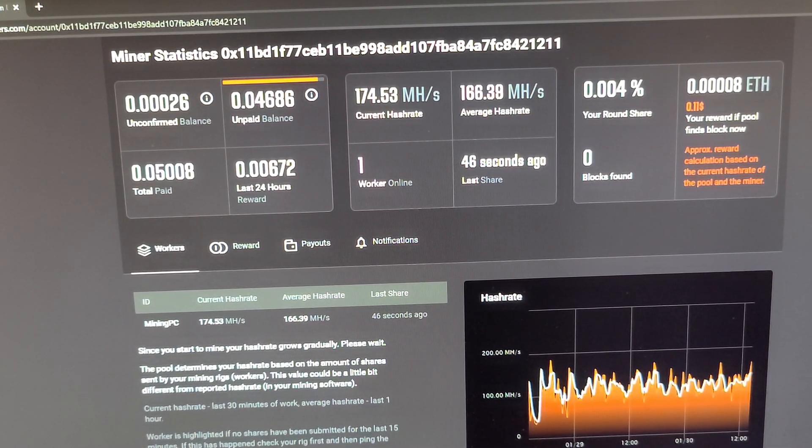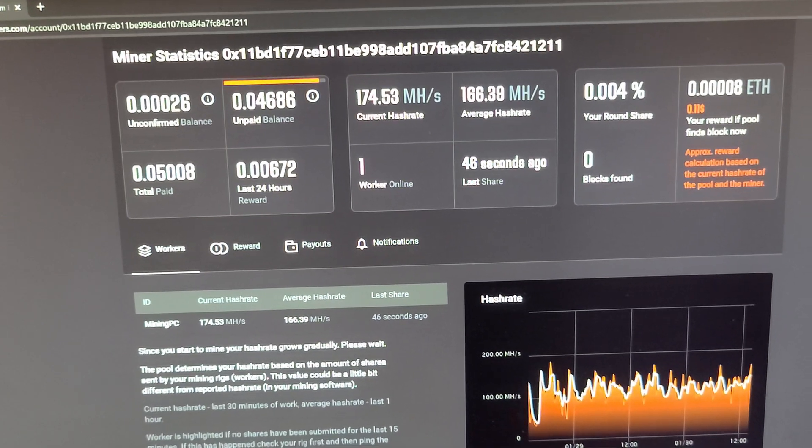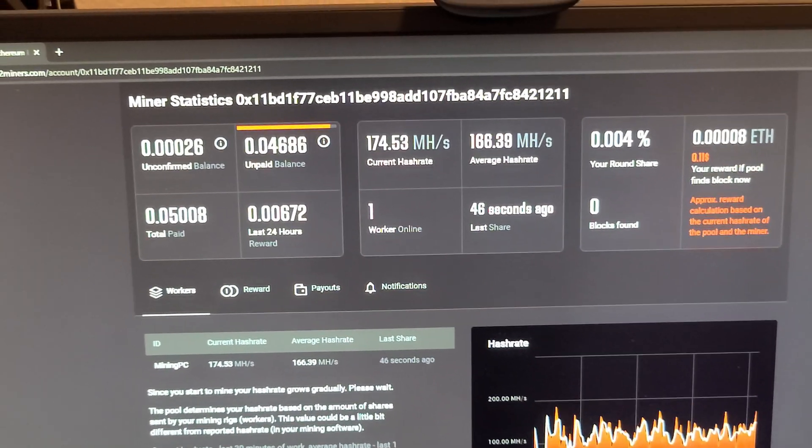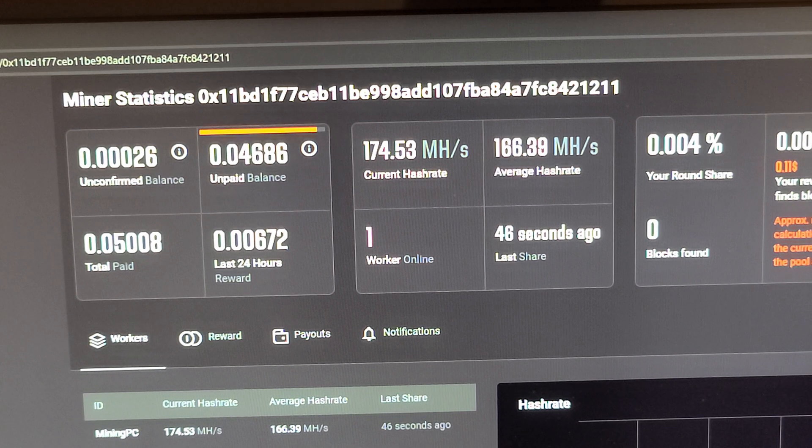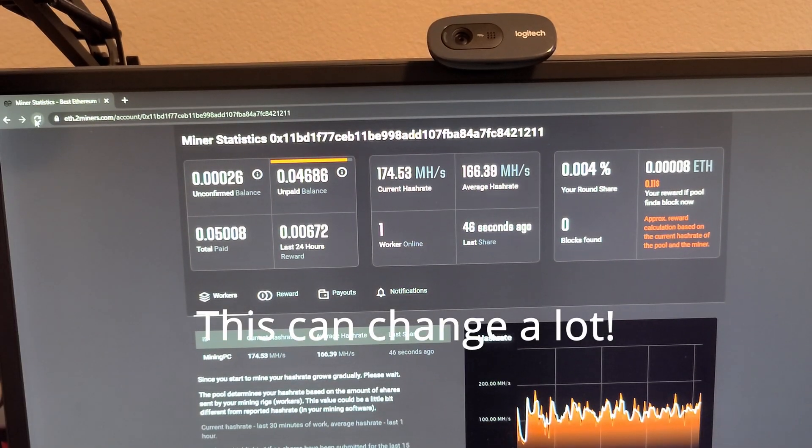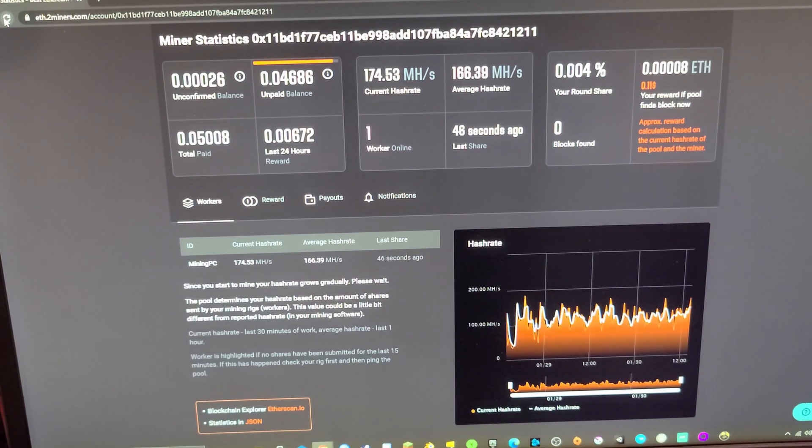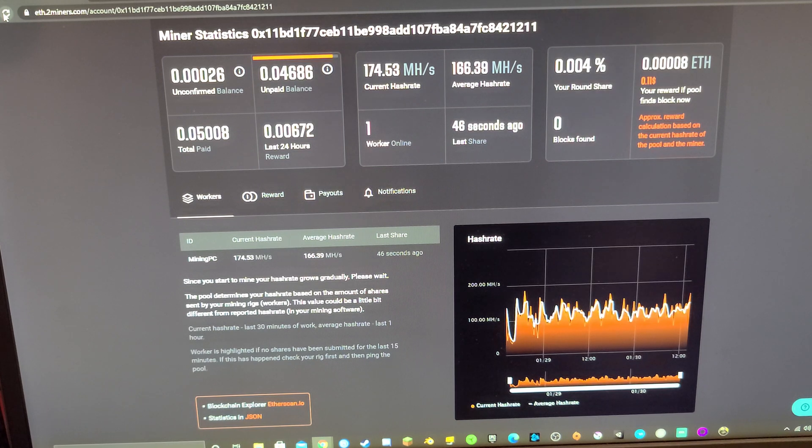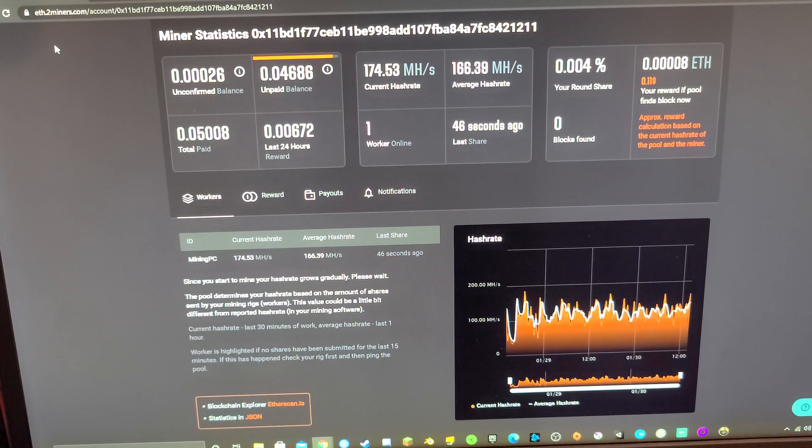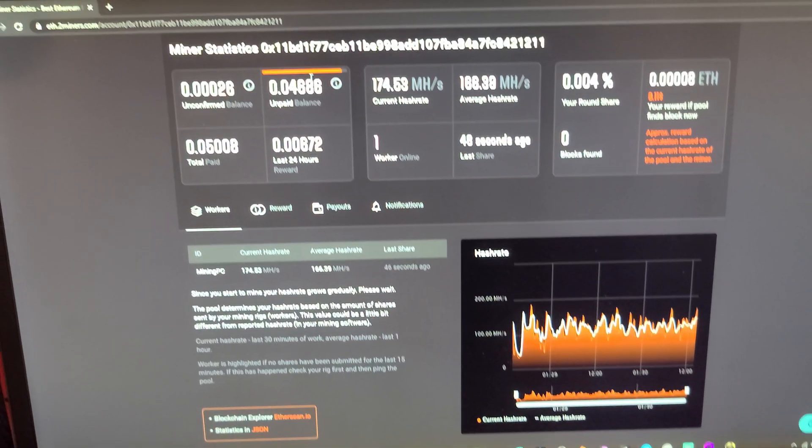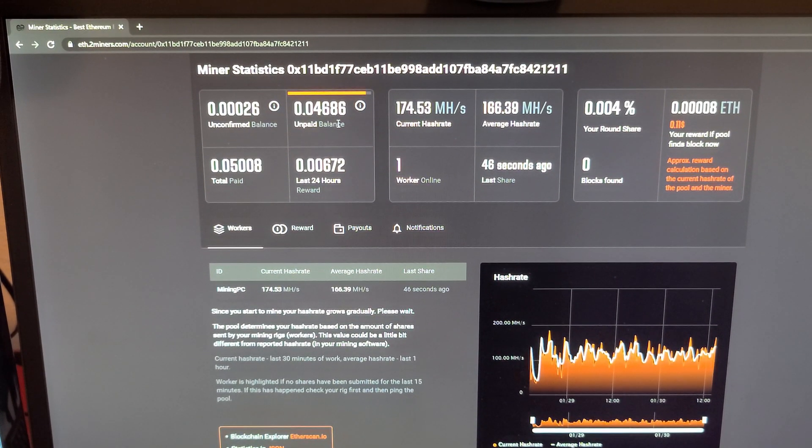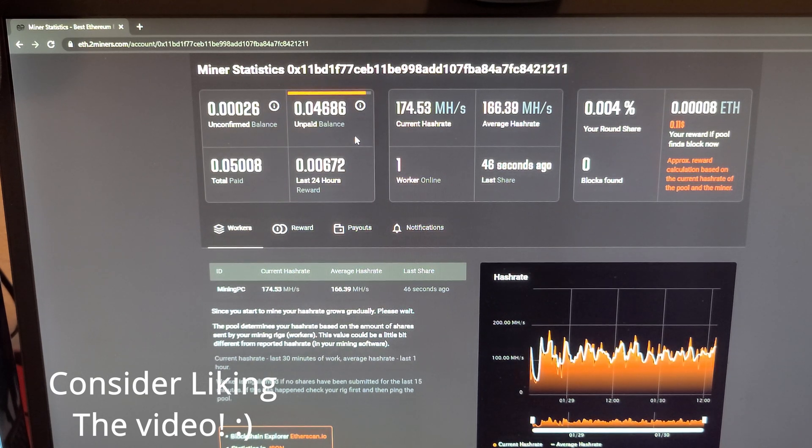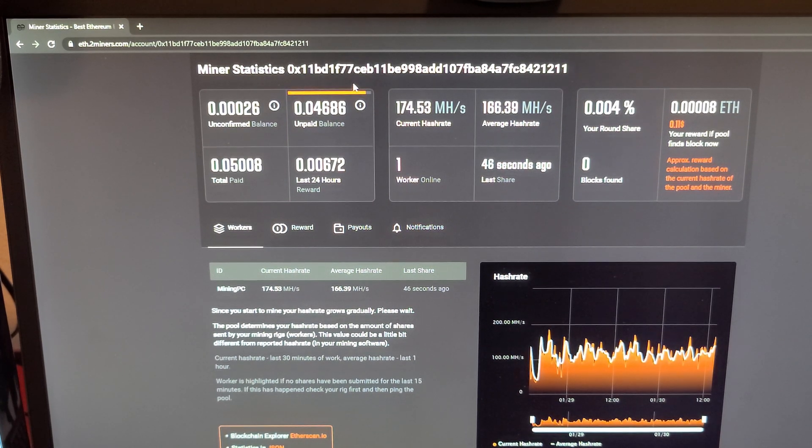But as you can see, it is currently running at 174 megahashes a second instead of 120, and that's just because it goes up and down a lot. You're going to get different hash rates based on how many shares you're sending to the pool.